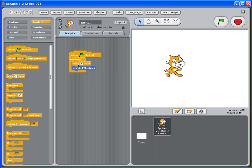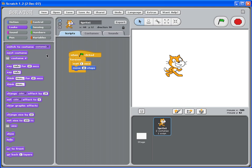And to do that, let's go back to our script. See here, instead of wait one second and move ten steps, I want to not only have the cat move ten steps, I also want to have the cat change his look. So we go to looks. This is the purple one. Drag out next costume.